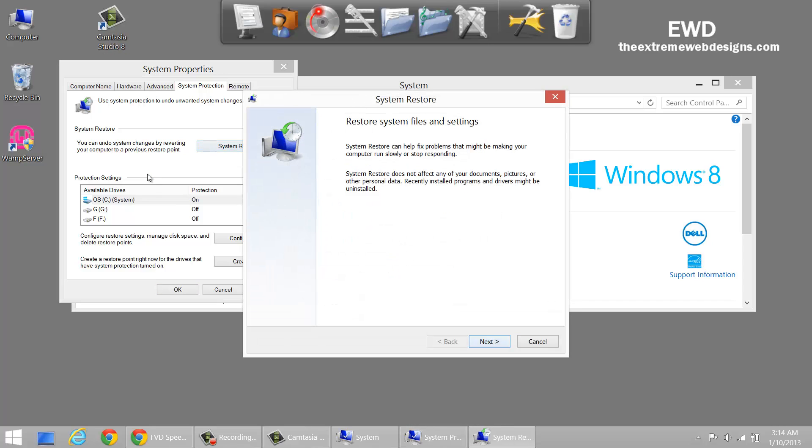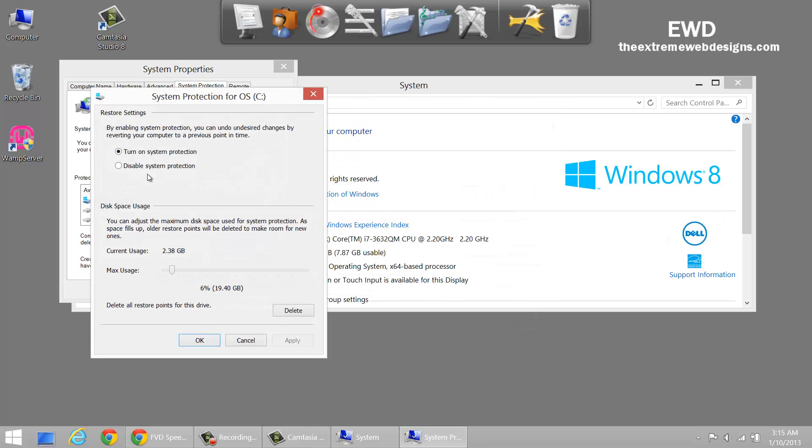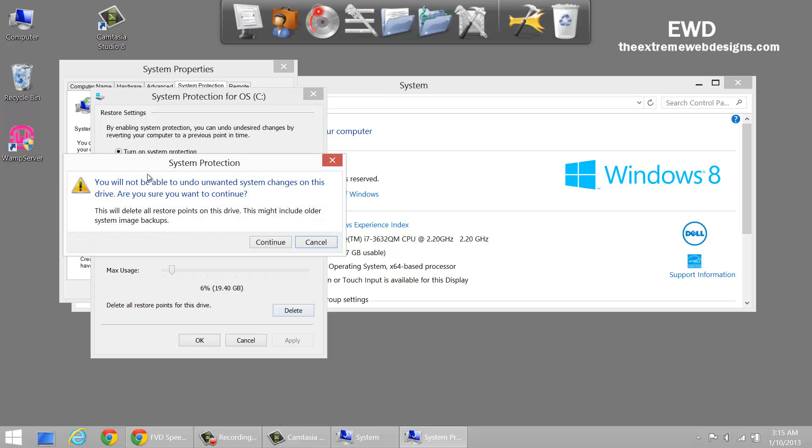Click on next and we have four restore points. That's good, we can delete all that. And to delete this, click on configure and in here delete all restore points for this drive, just click on the delete button.